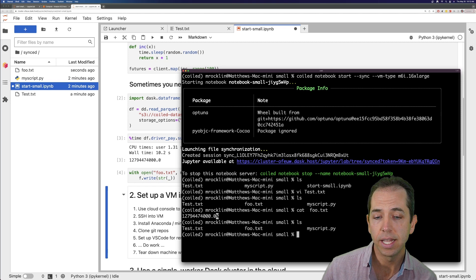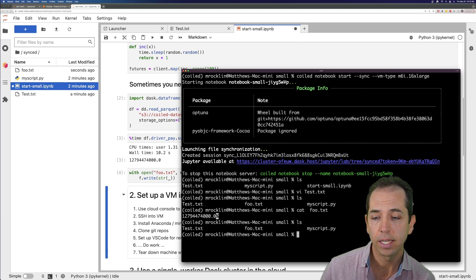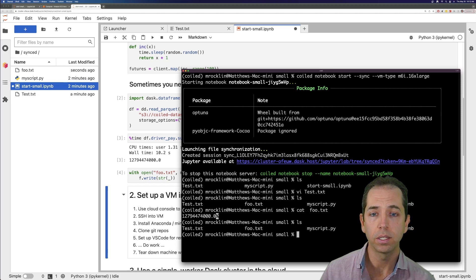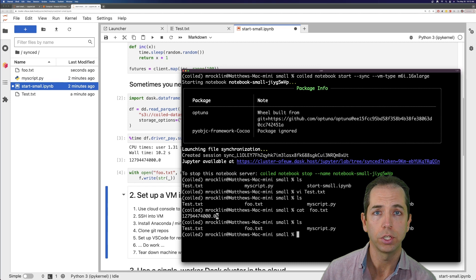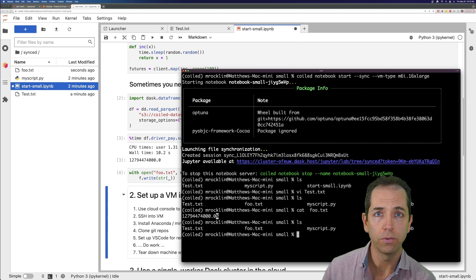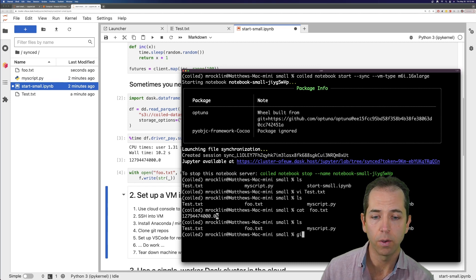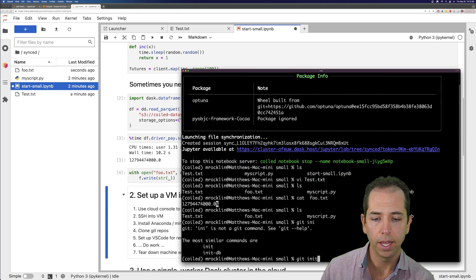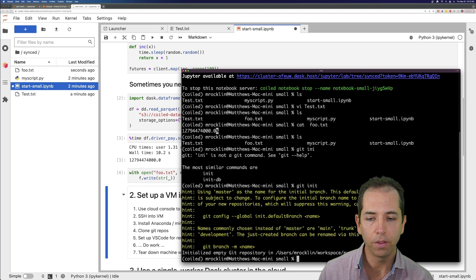What's nice is that I can still do all of my development on my machine and just use the remote machine for execution. If I wanted to, I can make this into a Git repository, or I could email this. It's a trivial thing to do.